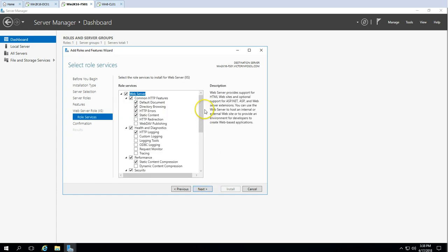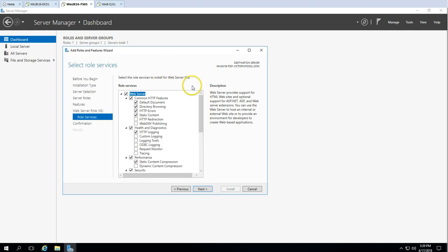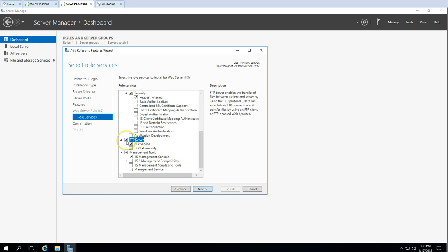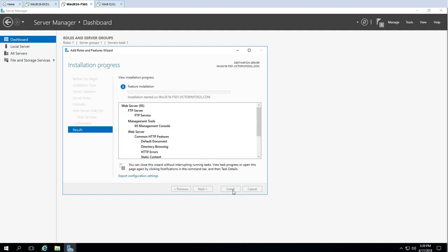You can see there are multiple role services here. Web Server is automatically selected, which is the base configuration to run web services. I'm going to select FTP Server and FTP Service. Click Next and then click the Install button to begin the installation. The installation is very lightweight — it's just going to take a few seconds or less than one minute. This is installing the IIS role on our server, and after that we can go ahead and create our FTP site.